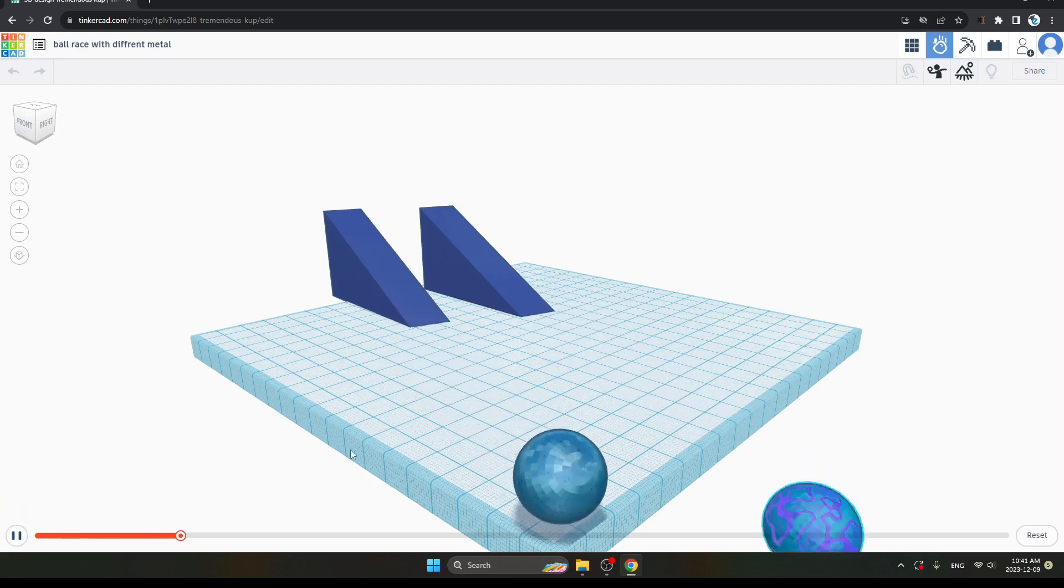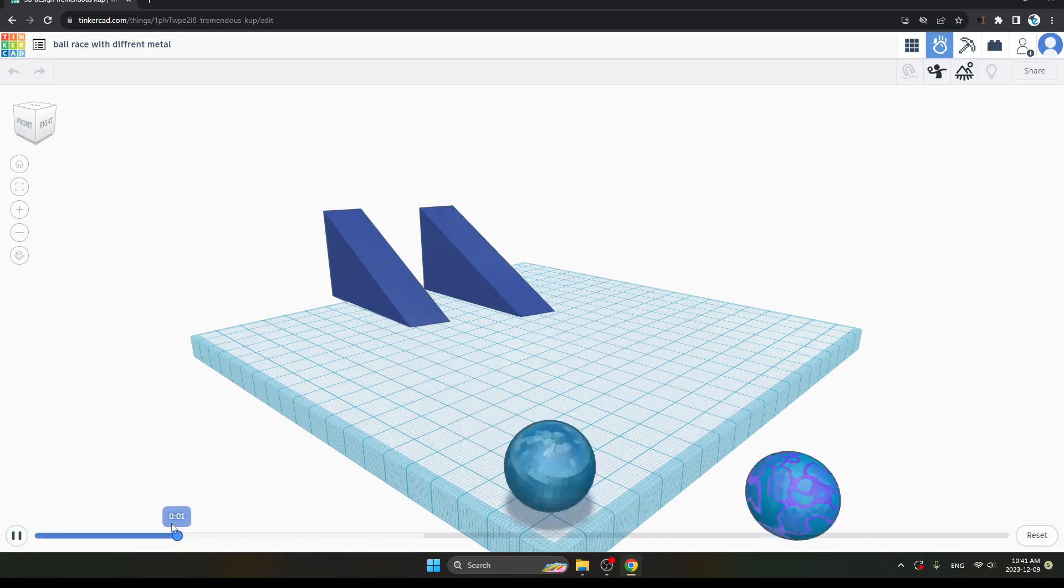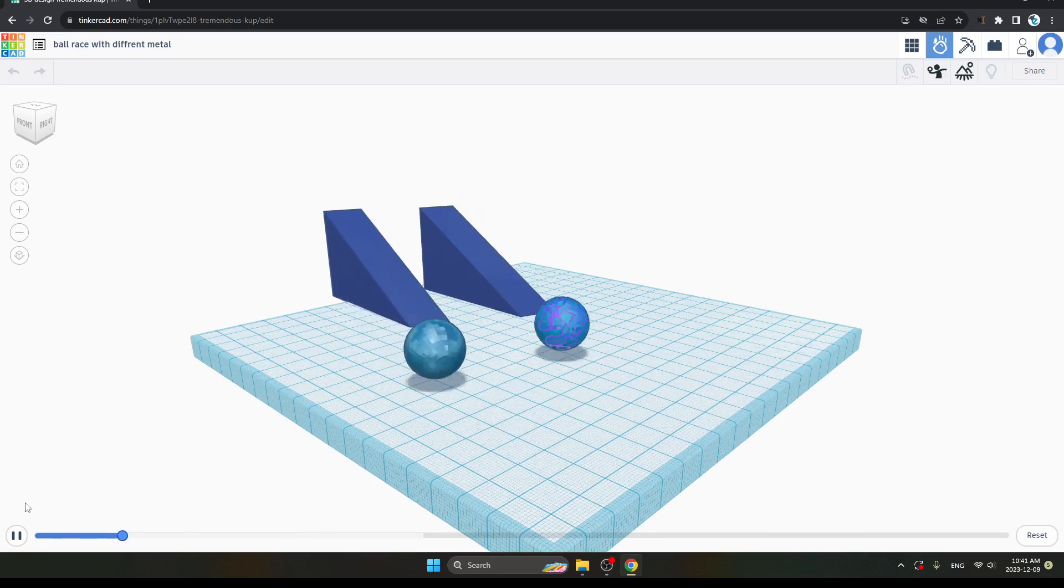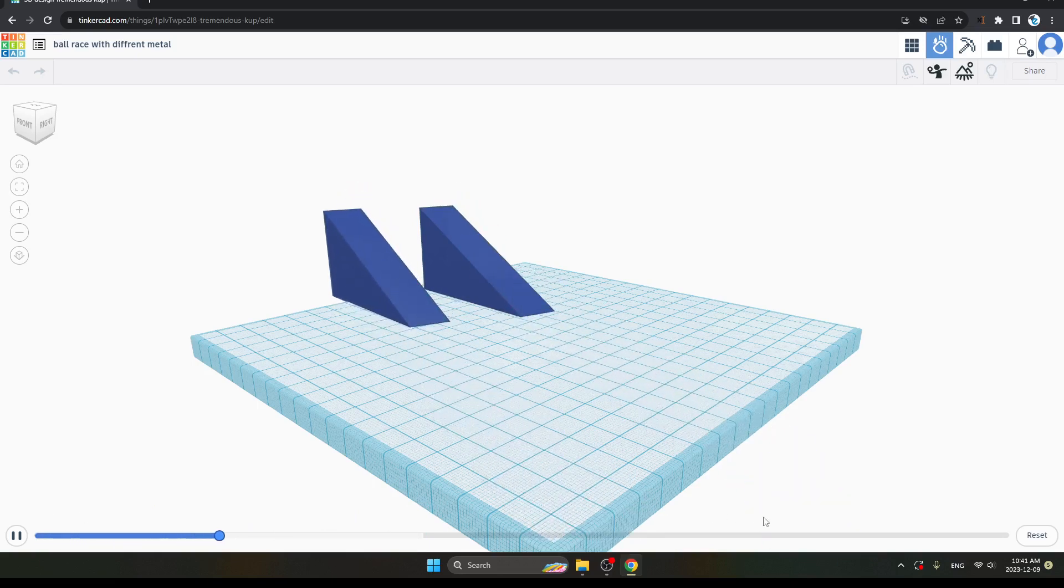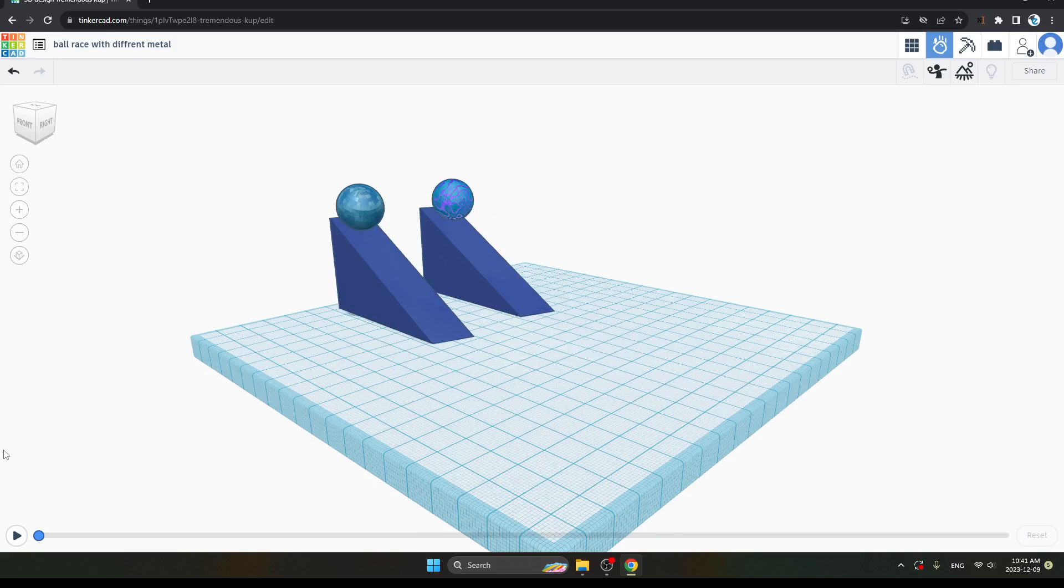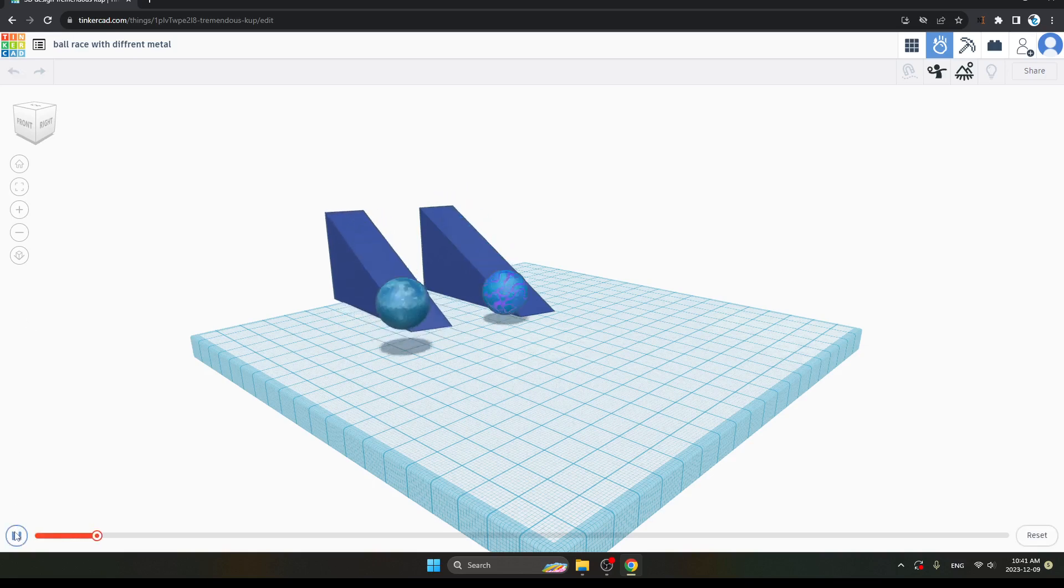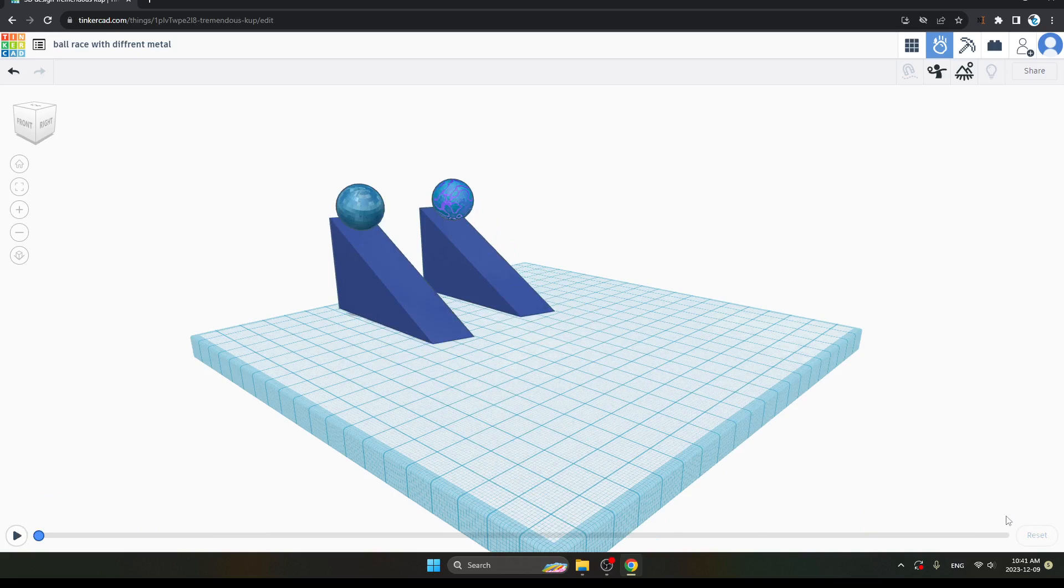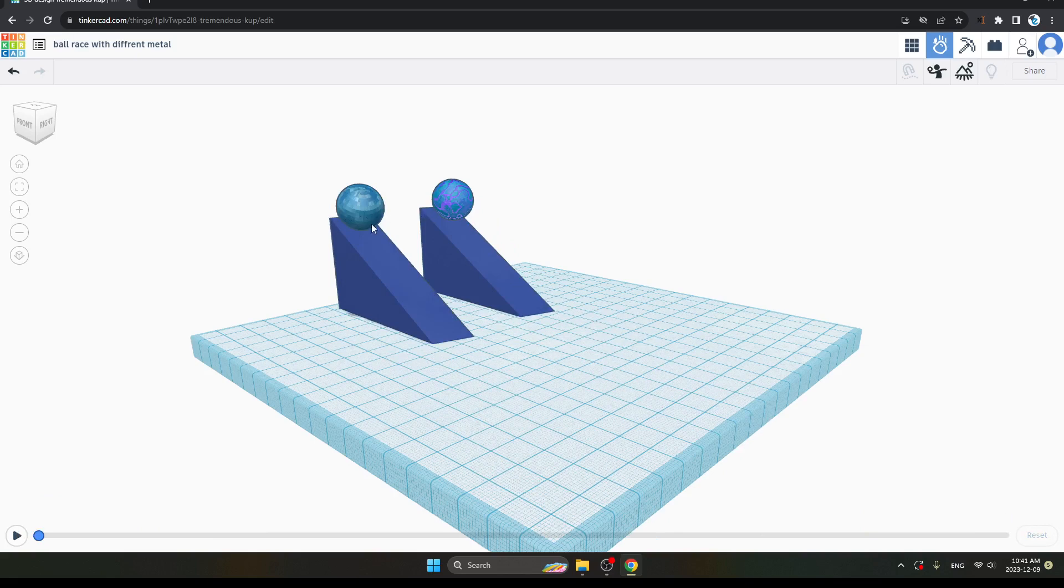You can see the steel ball is coming with less force while the bouncy rubber is coming with greater force. The bouncy rubber has a bounce while coming down, but the steel ball comes directly. See it again.